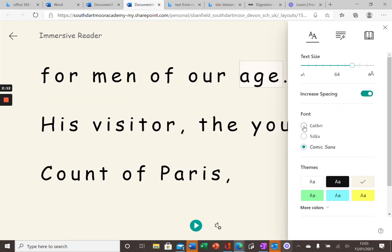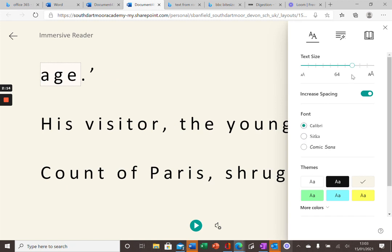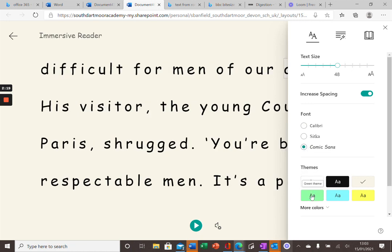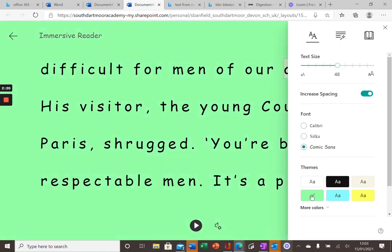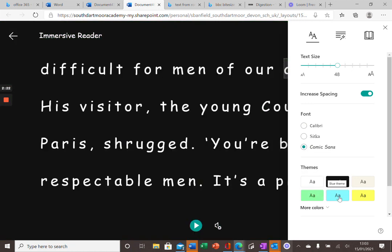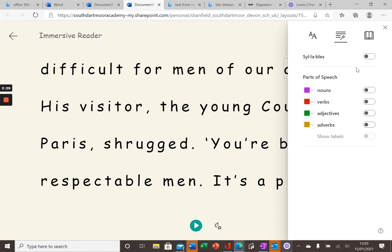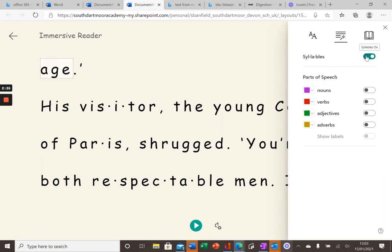You can increase or decrease the spacing. And you can also change the font selection. I can also change the colour of the background if that makes it easier for you to read. On the grammar tab here, it will break down the syllables.